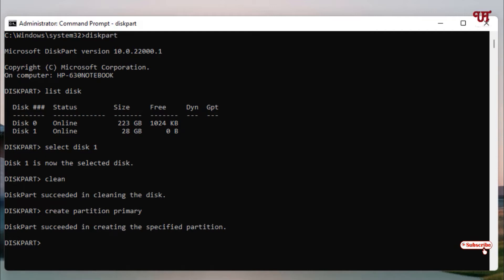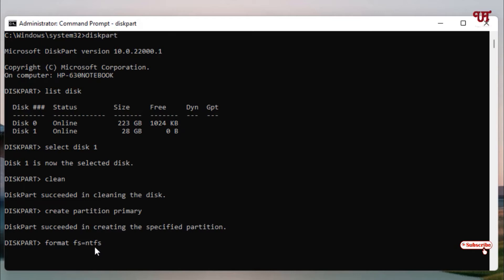Now type 'format fs=' and put an equal sign. Since we are going to make a Windows bootable USB pen drive, we'll be using NTFS format. If you're going to use it for Linux, instead of NTFS you can type FAT32.